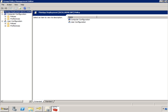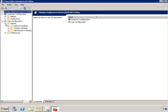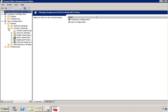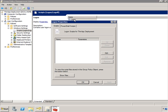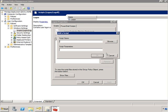Login scripts are a user configuration. So we'll go under user configuration, under policies, Windows settings, and under scripts. Now we can double click on logon. Here's where we can define what scripts will be run during the login process for any users that are inside the scope of this GPO.